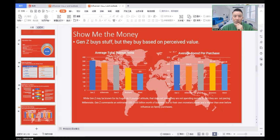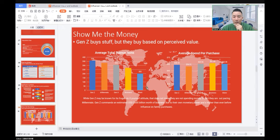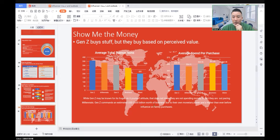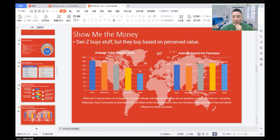Generation Z buys stuff, but they buy based on perceived value. Generation Z may be known for its frugal, do-it-yourself attitude. That does not mean they're not spending their money. In fact, they're outpacing millennials. Generation Z commands an estimated $600 billion worth of business due to their own monetary power and higher than ever before influence on household purchases.